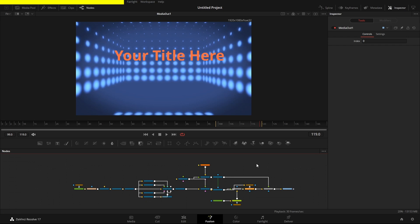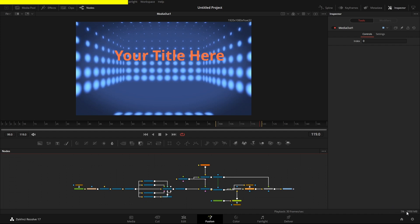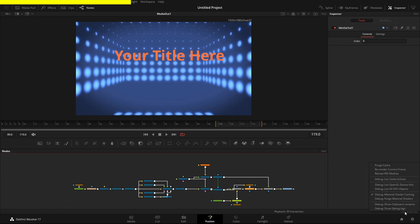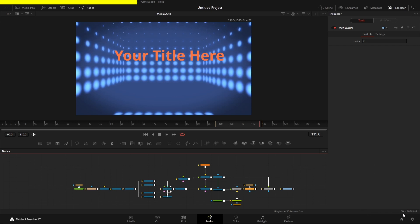Down here we've got the RAM usage indicator. If you right-click it, you can purge the cache, re-render the current frame, or reload an FBX. But if you hold Shift while right-clicking, you get a debug menu where you can pull up the debug log, view clipboard contents, purge shaders, and list all GPU objects and cache entries — a nice debug mode inside this little RAM indicator.